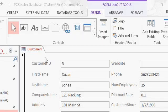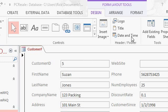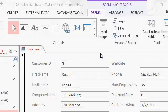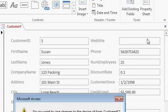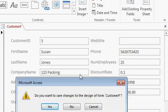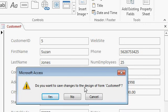If you do want to put them back, right up here in the design tab you'll see logo, title, and date and time. You can click on those buttons to put those things back here in the form header. Again, I never use them. Now that I'm happy with the way the form looks, I'm going to come over here and click on the close button. Access asks me if I want to save changes to the design of the form, I'm going to say yes.